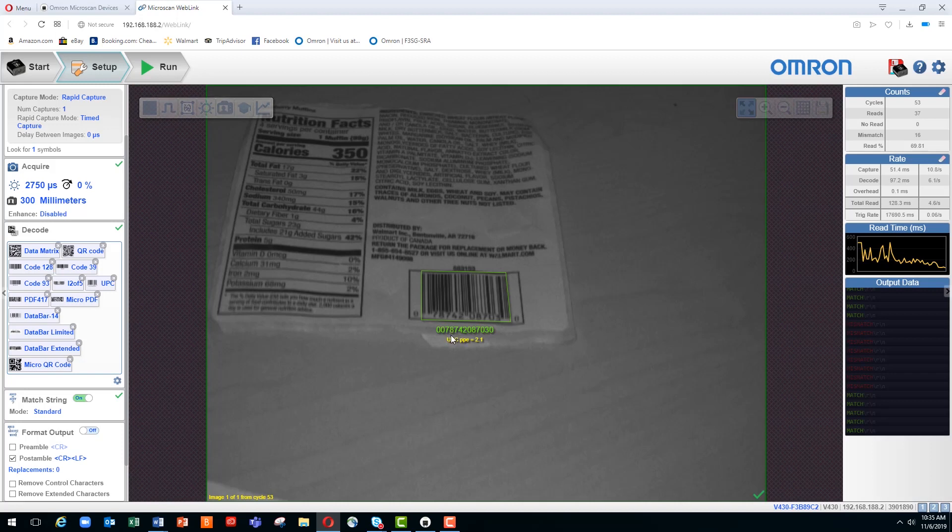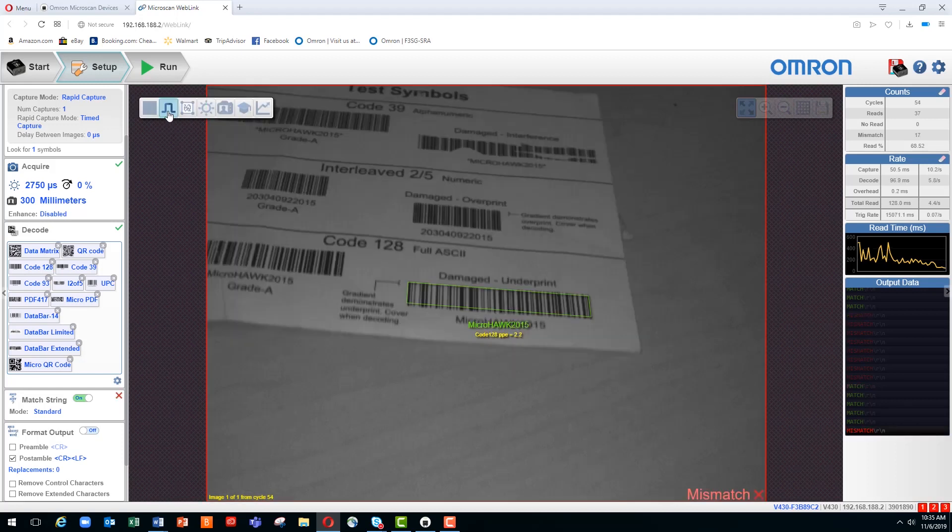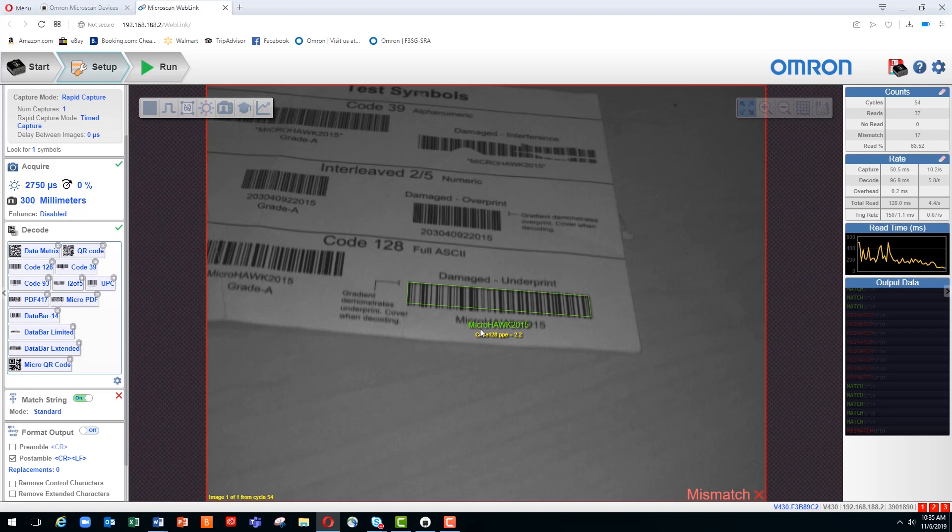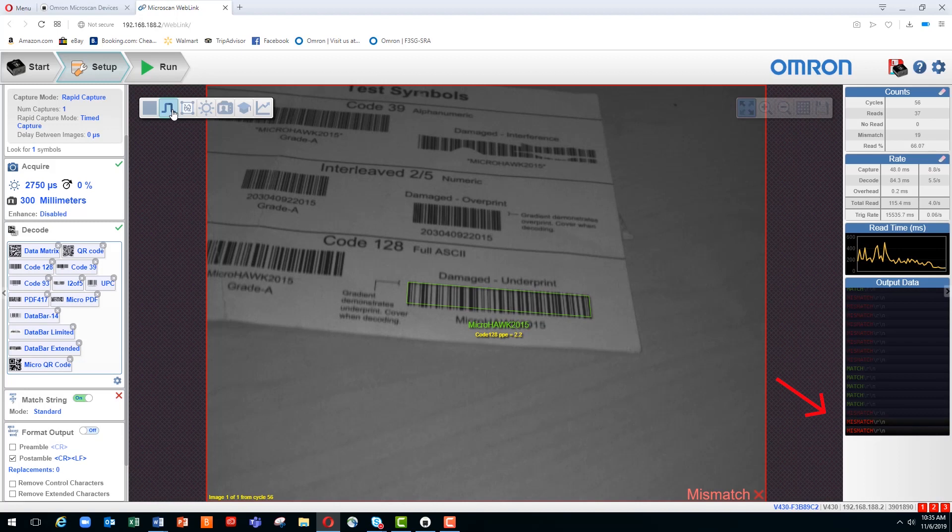If we substitute that barcode for another barcode which does not have that same characteristic, you can see down here the data says microhawk, so no longer the 787. And when I trigger the reader, we're now getting the word mismatch indicating that we aren't able to find the desired characters.